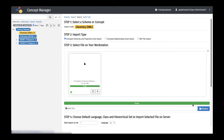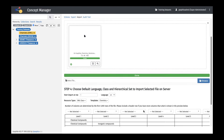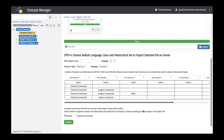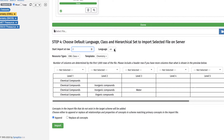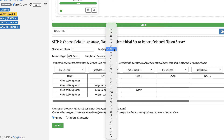Once the upload is completed, there are a few configurations to be performed before the concepts in the Excel or CSV file are imported into the scheme. The Start Import at Row field should identify the row of the first concept in the file. If there are column headers in Row 1 of the file, then the value 2 should be selected. The Language selection defaults to English and applies to all properties unless otherwise specified in the Language dropdown associated with each column.